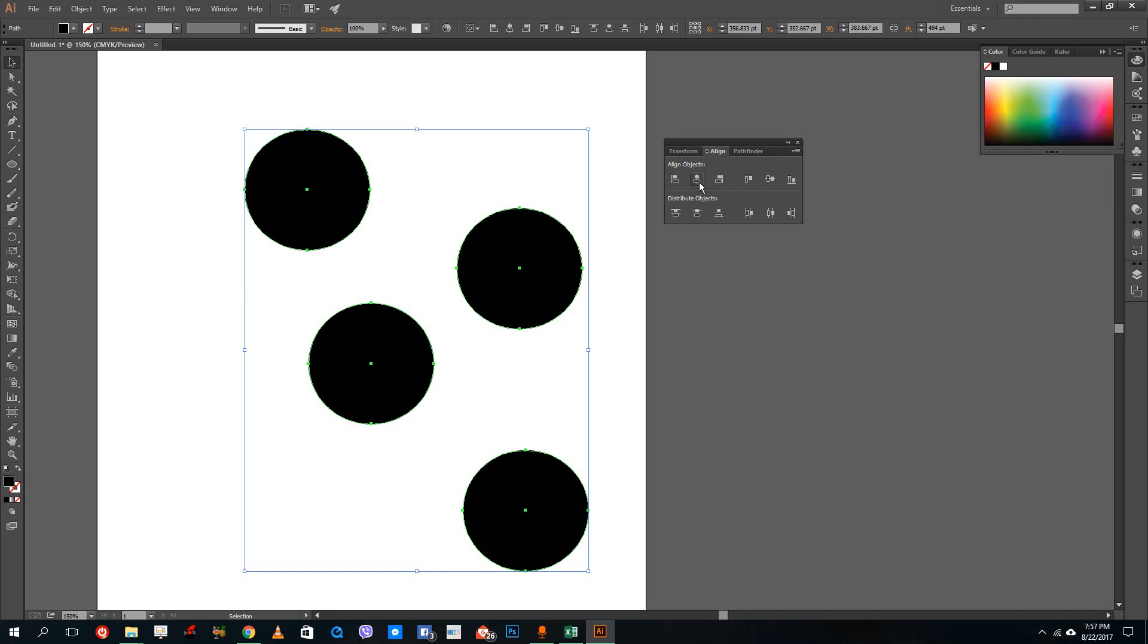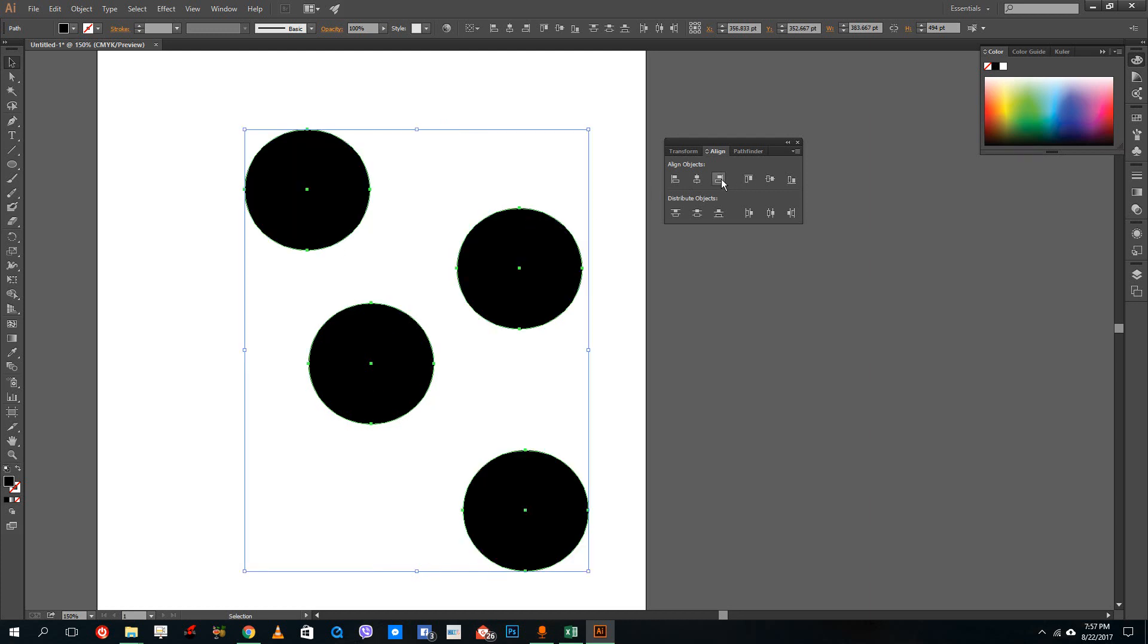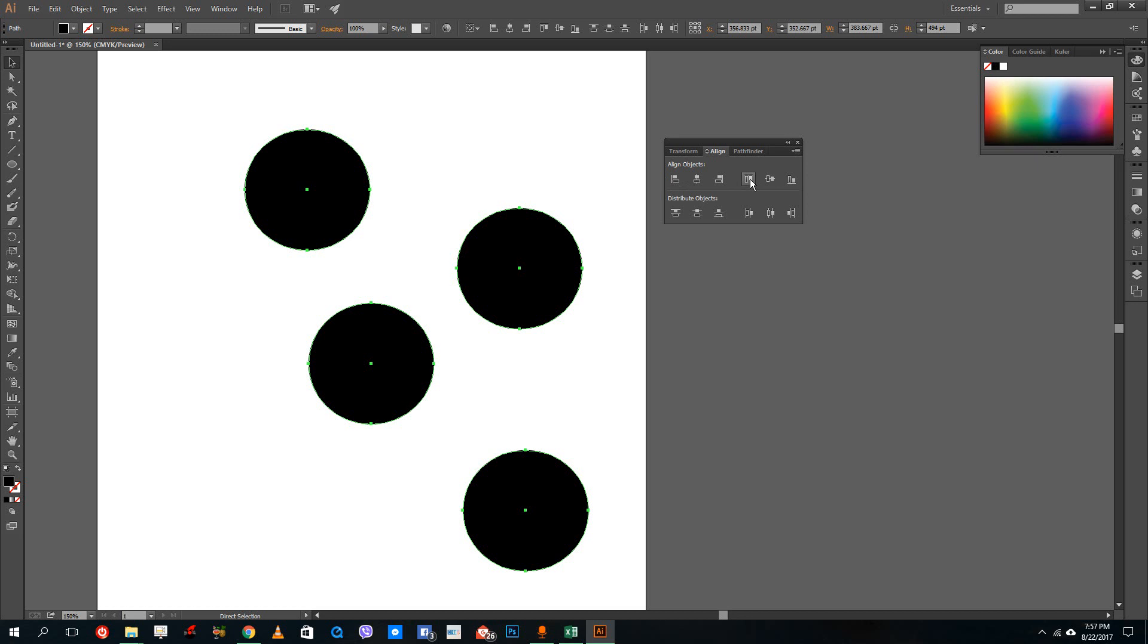This one is the center alignment. So if I were to do this, it will take the average of the overall shape and then center align everything else. And this one is the right align. So that's the left, center, and right.